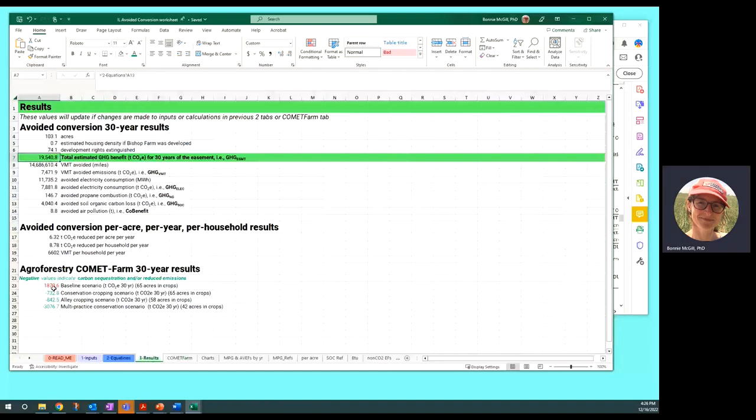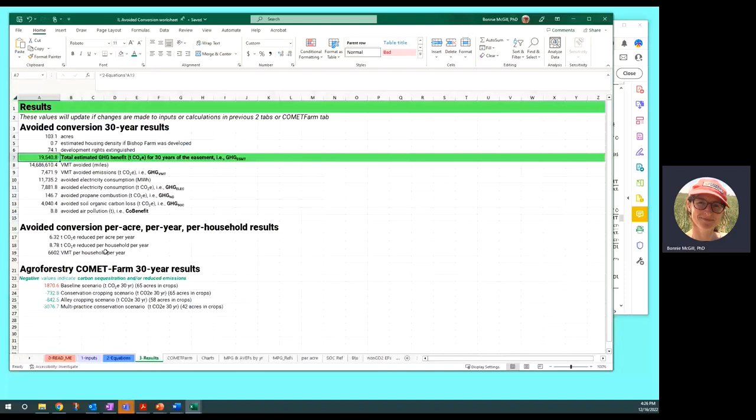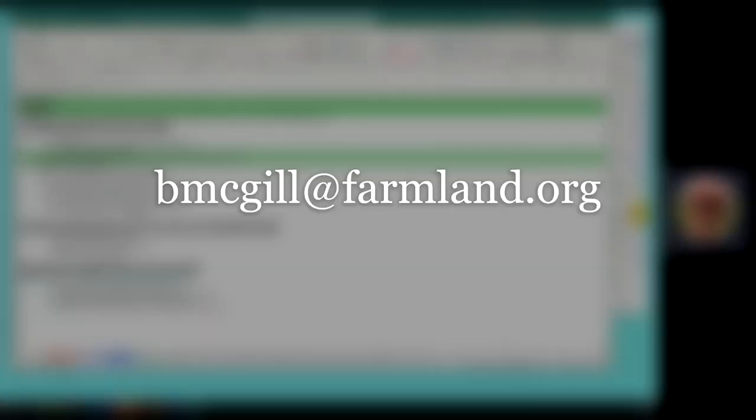Putting those all together, I think I will leave it at that. Thanks. And if you have questions feel free to reach out to me. I'm Bonnie McGill. My email address is bmcgill at farmland.org.